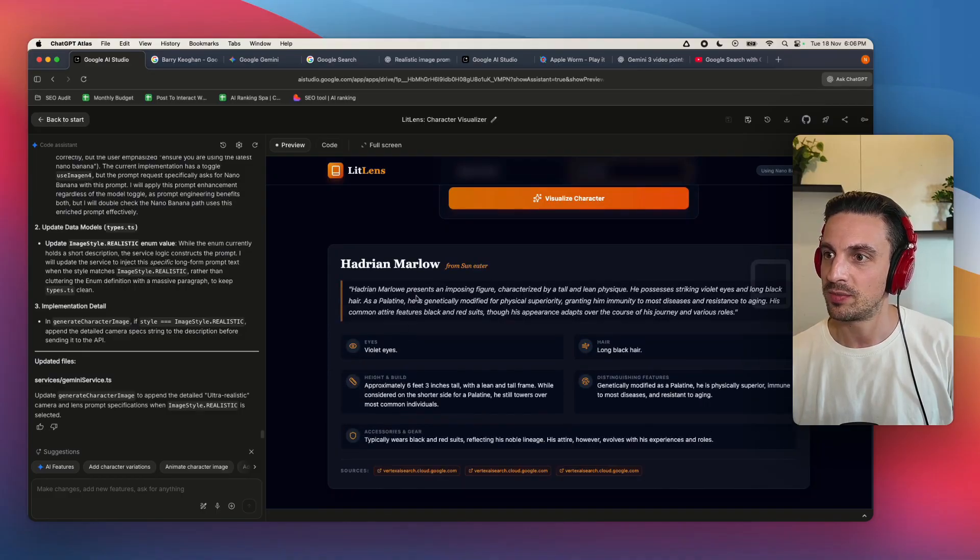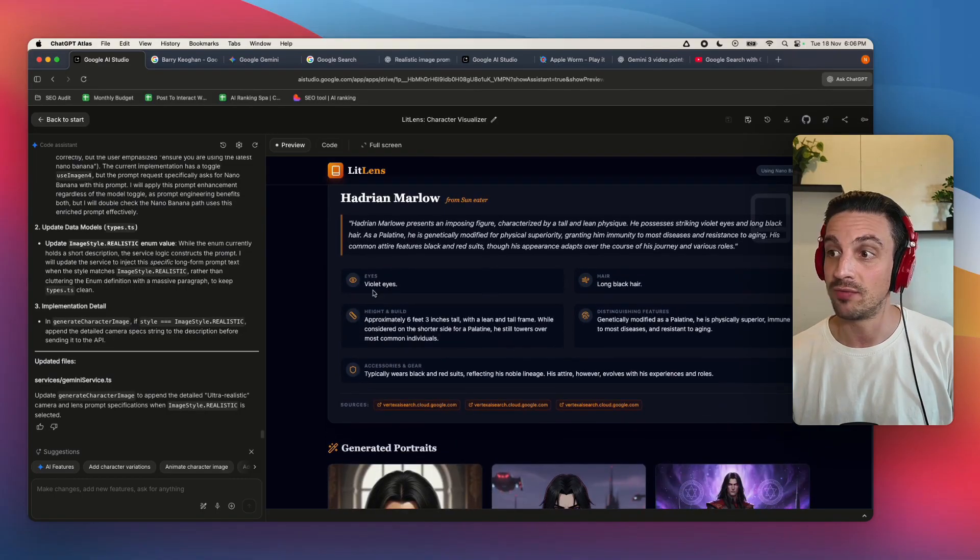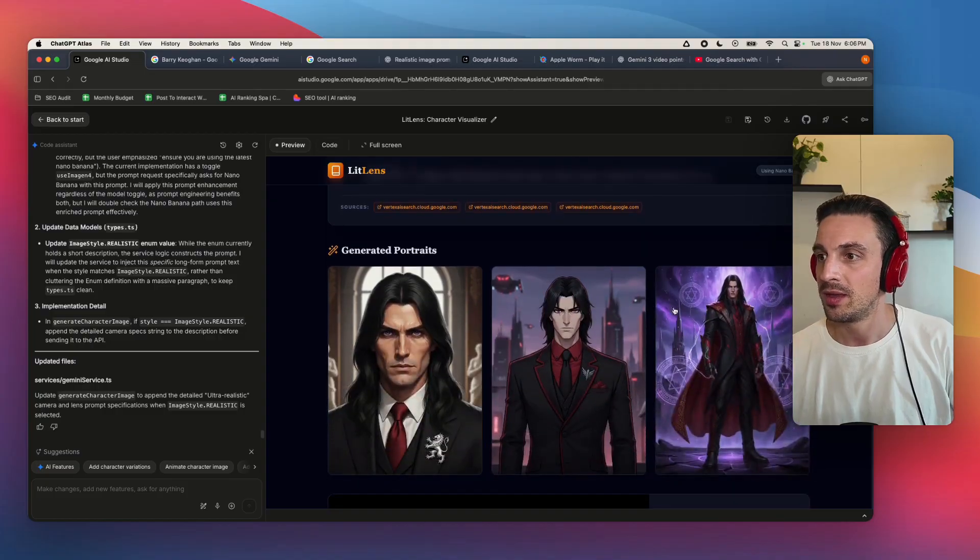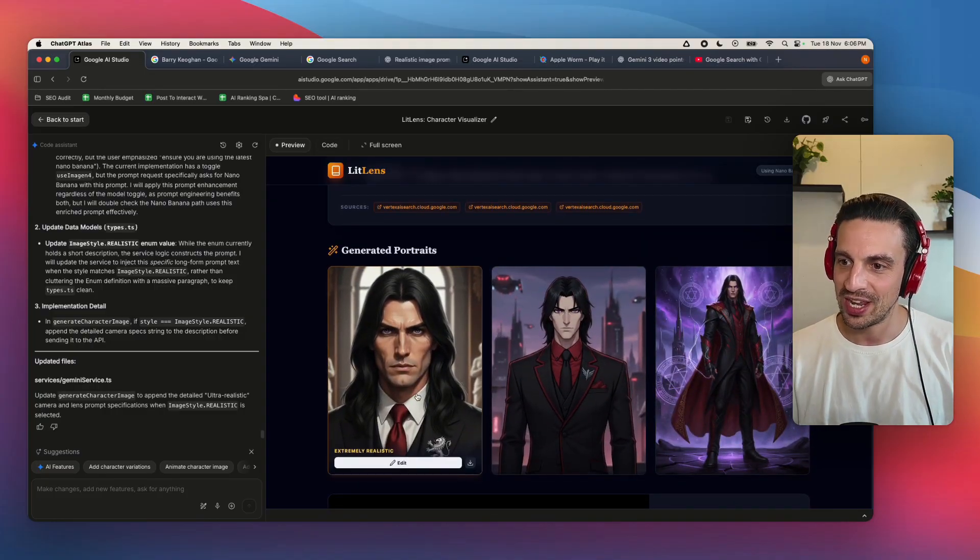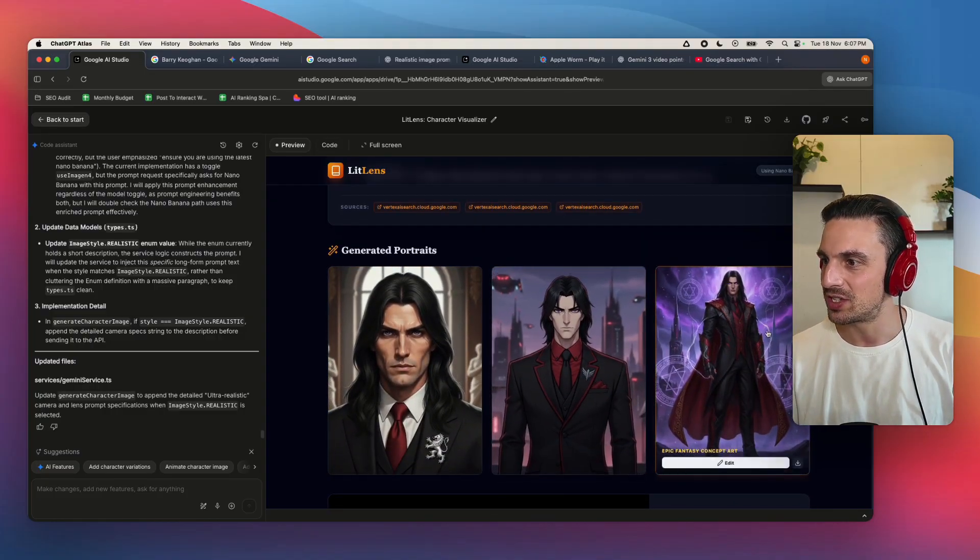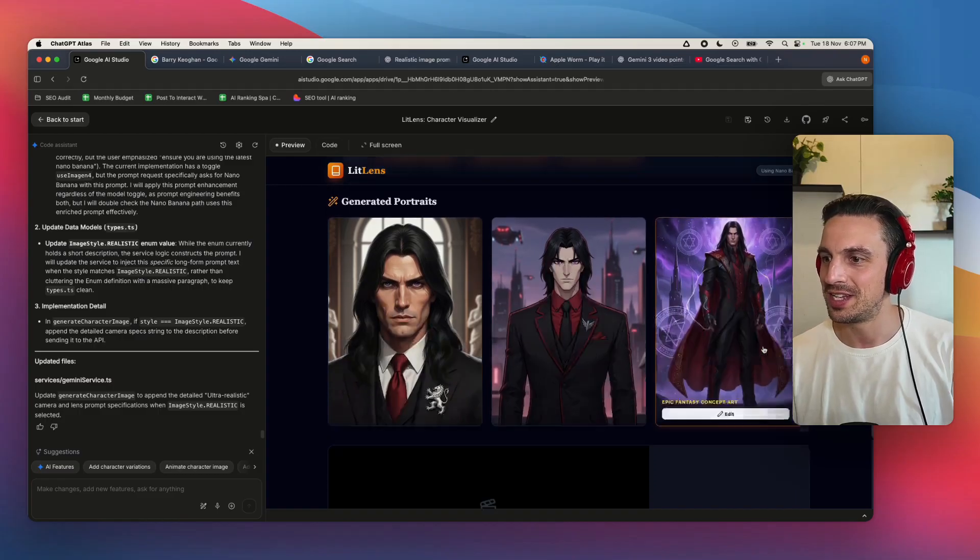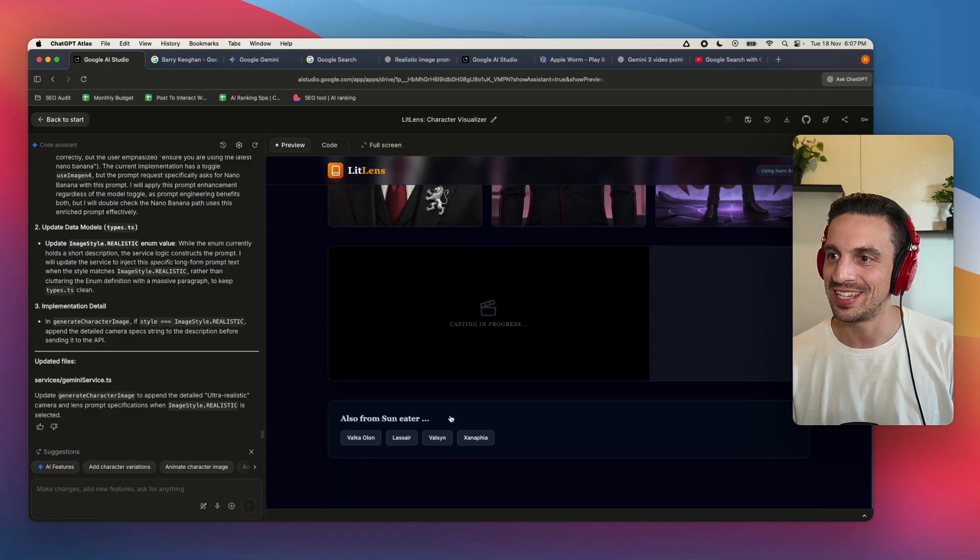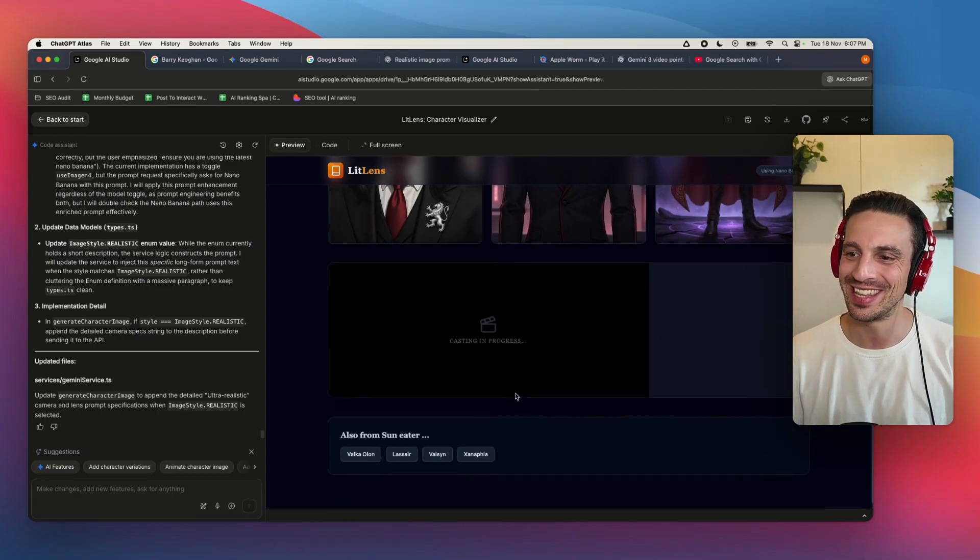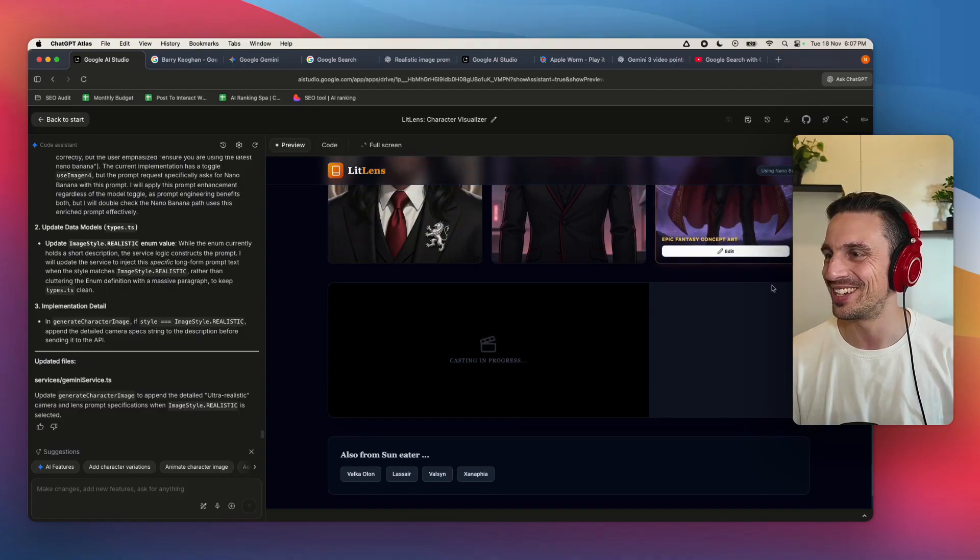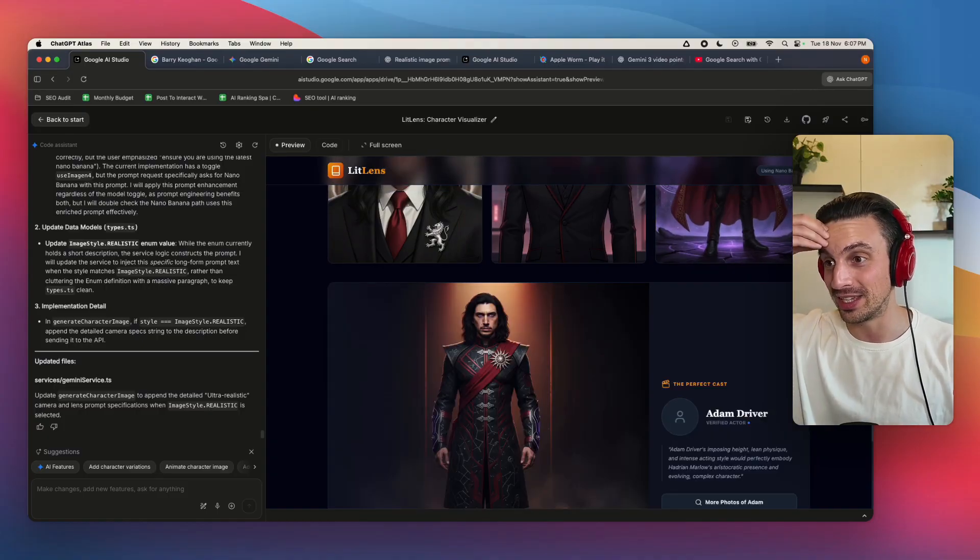I want to try one more user just in case it didn't just get lucky. I'm going to go Hadrian Marlowe from the Sun Eater series. You can tell he's Sun Eater. You can clearly tell my appetite for books or the type of books that I like, but I just want to test it one more time to make sure that it didn't just get lucky, but it looks like it is doing it. This character should have black hair and I think violet eyes, if I remember the description correctly from the books.